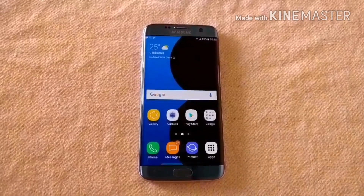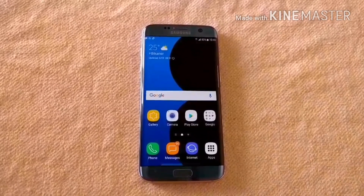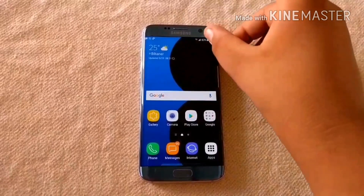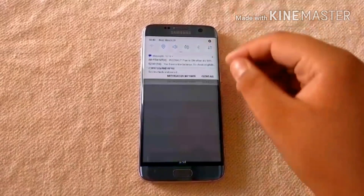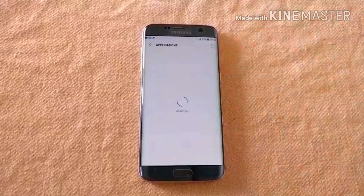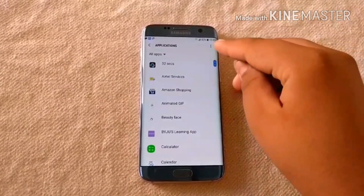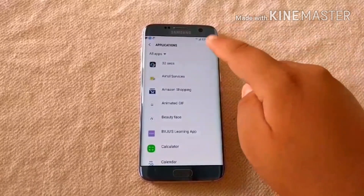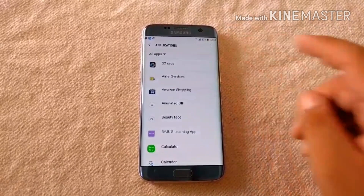Open the main settings of your phone, then search for the Application section. Now click the menu button and select Show System Apps.